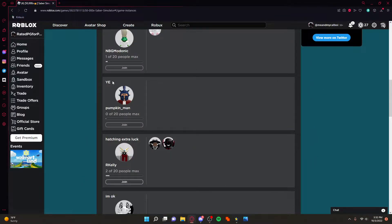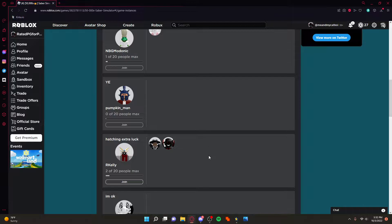Alright, so I'm just making this to show how to use multi-Roblox because some guy asked how to use it. So I'm just gonna make a video real quick.